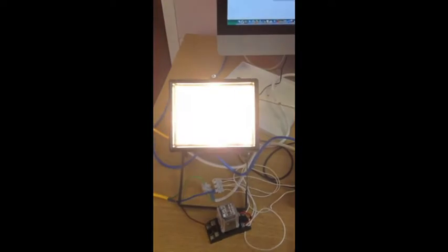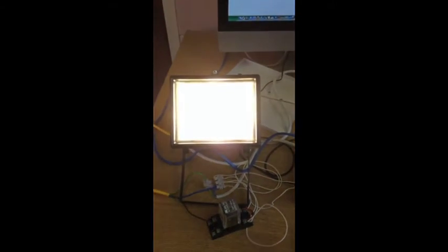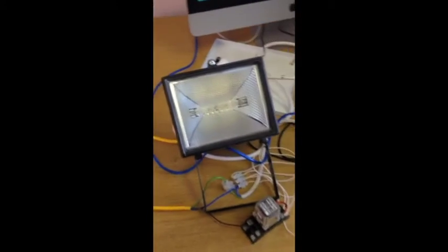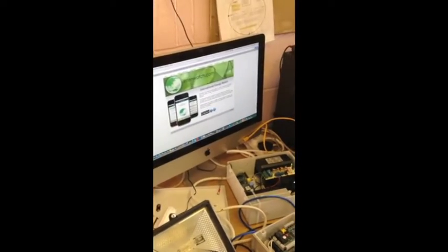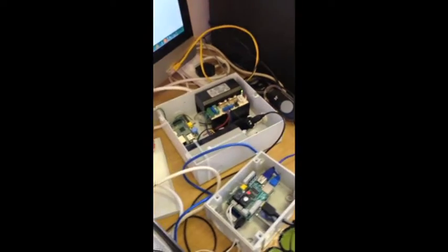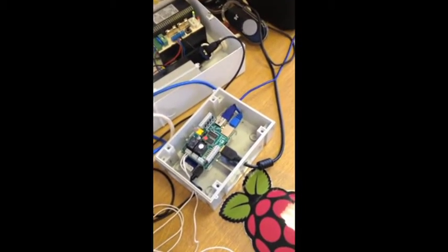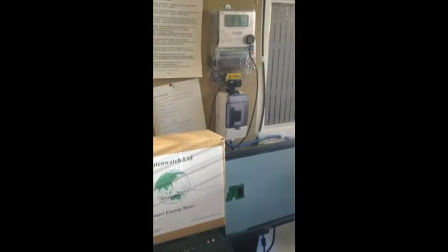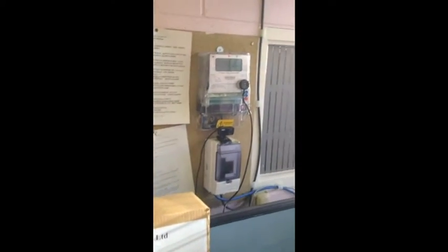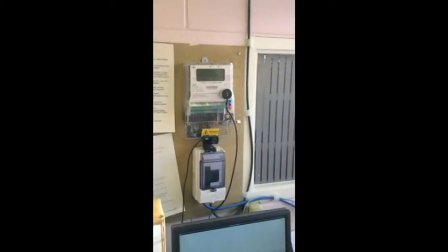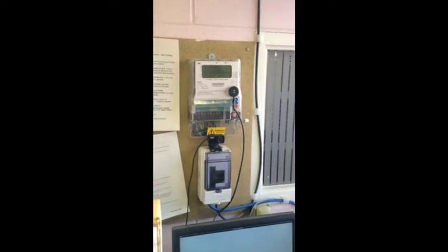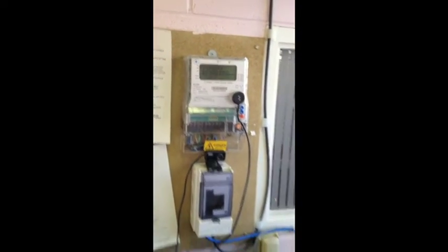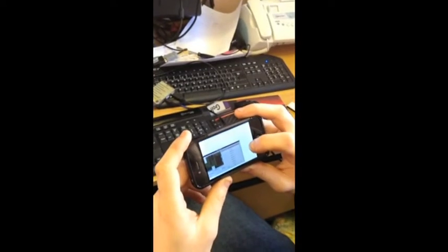Bingo. And off. And this now means that using our IntenWatch metering system and the Raspberry Pi we're now able to remotely switch on almost anything anywhere in the world using the cloud storage system.